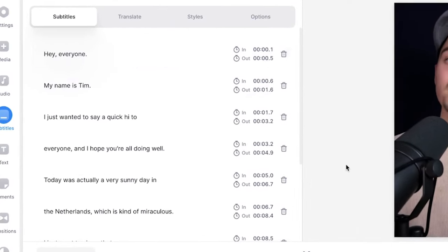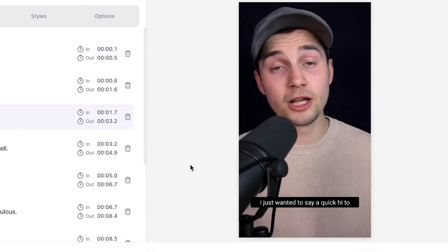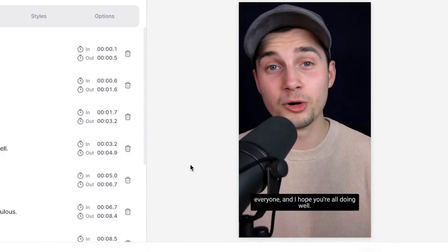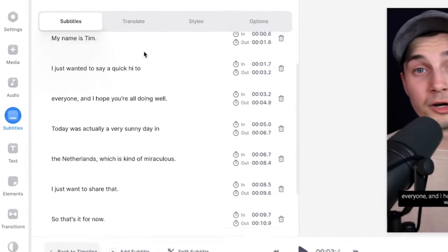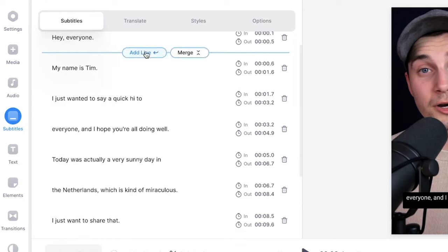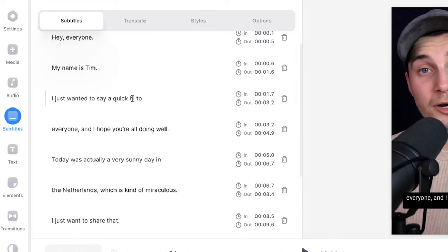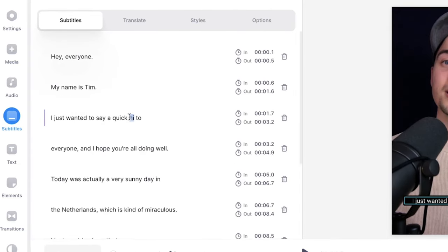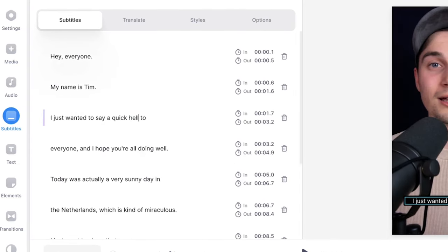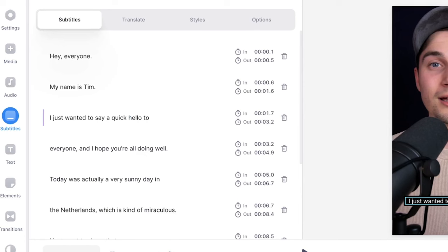'I just wanted to say a quick hi to everyone' - and everything is synced and you can see the transcriptions on the left. Now everything is fully customizable. If you want to change the transcriptions, just simply hover your mouse over it, click on one of the words and just type in whatever you want to type.